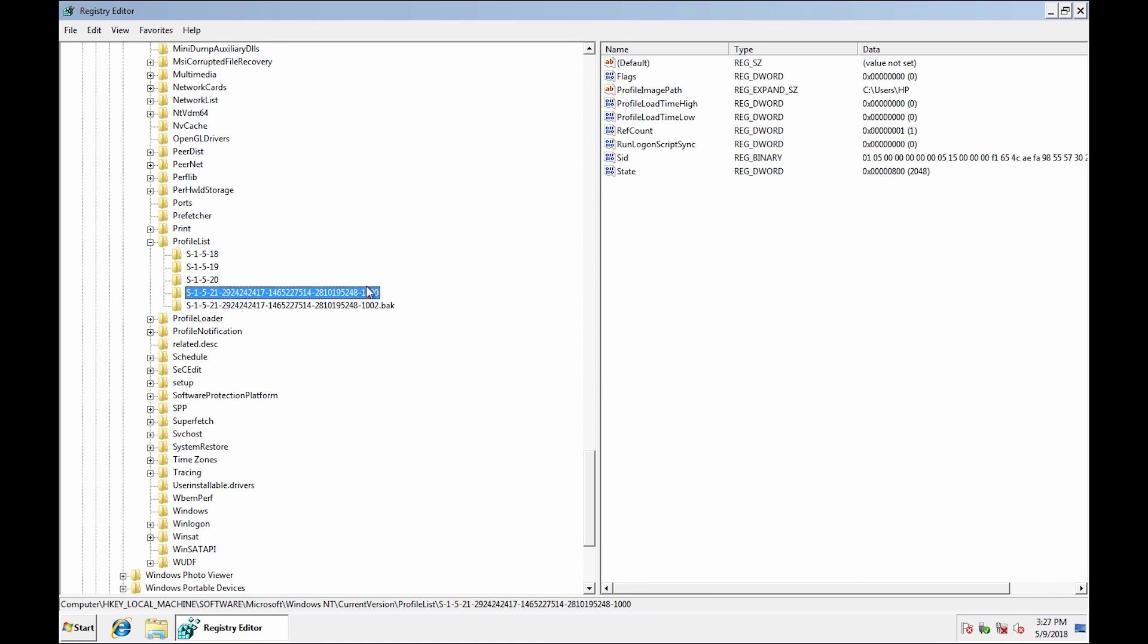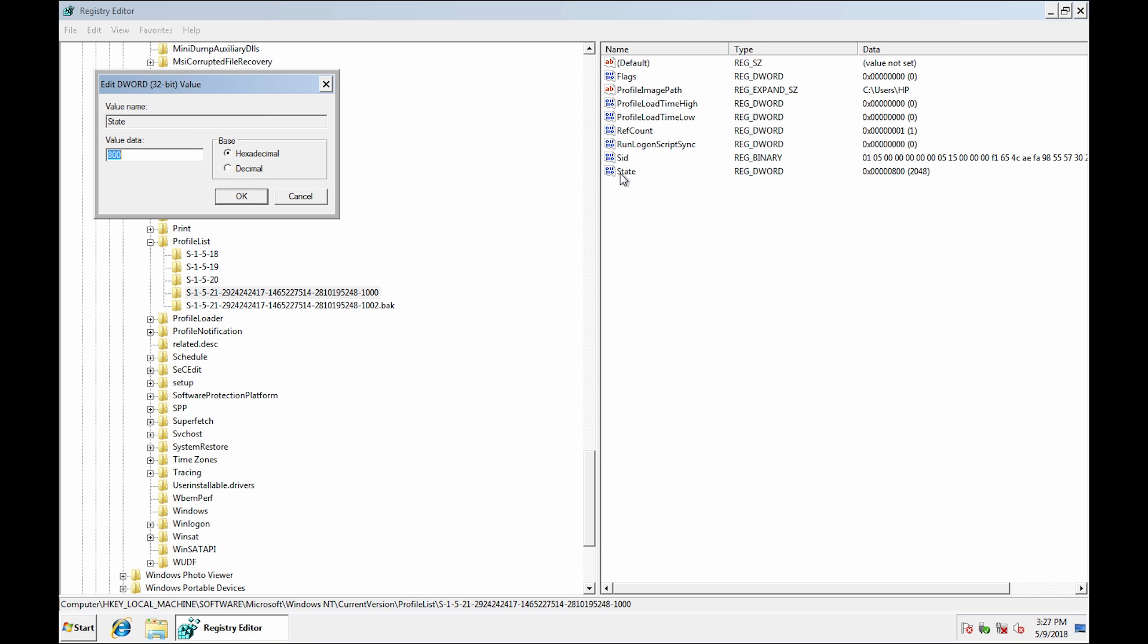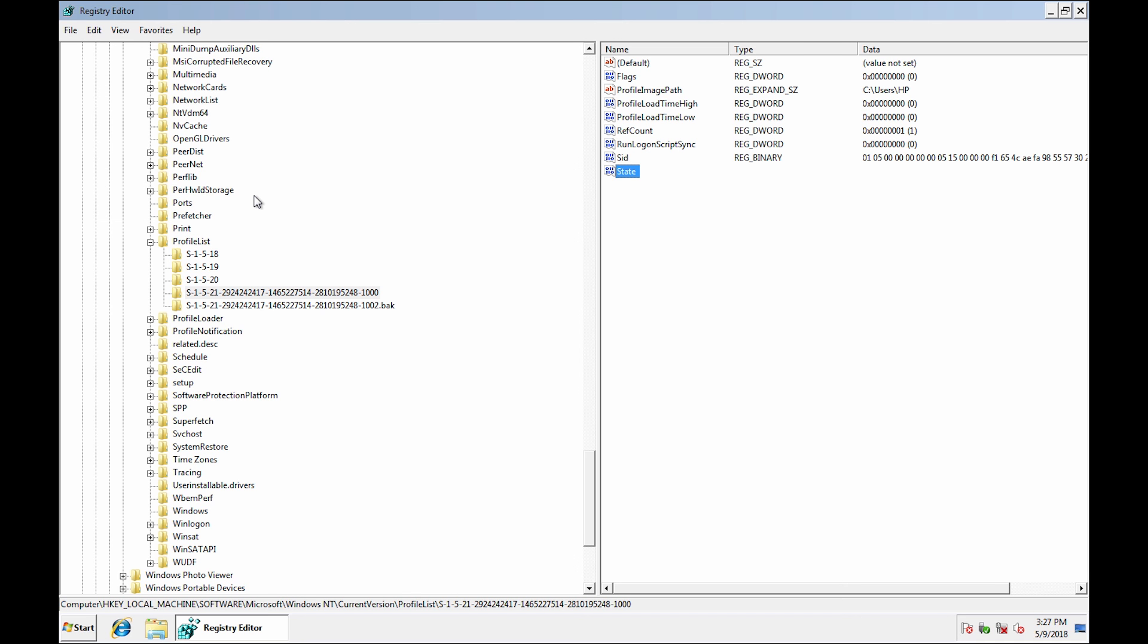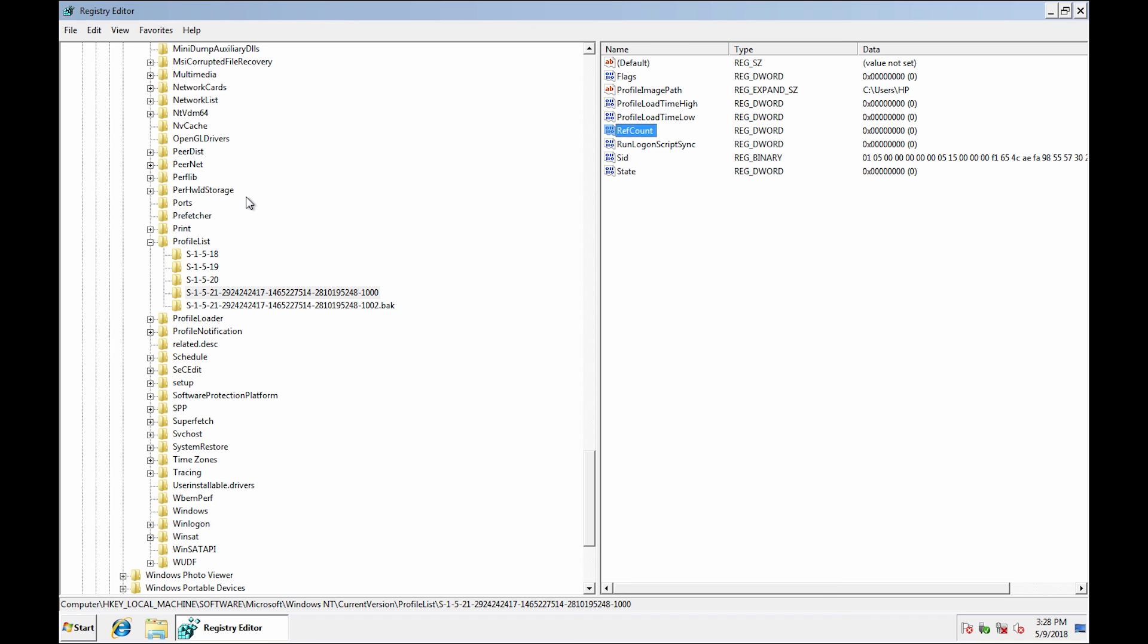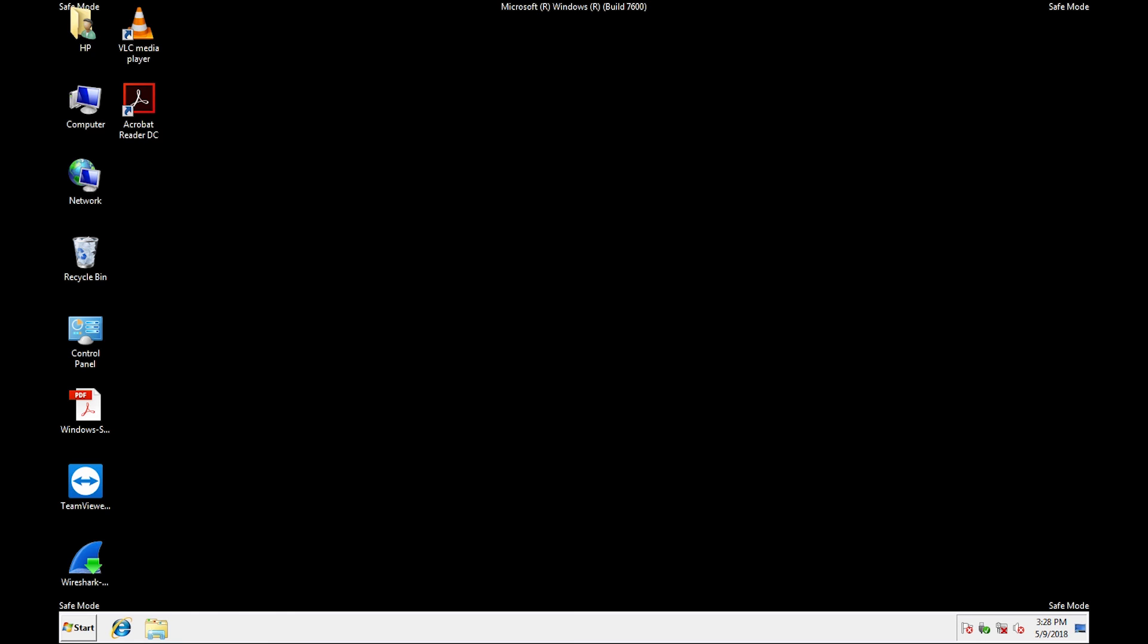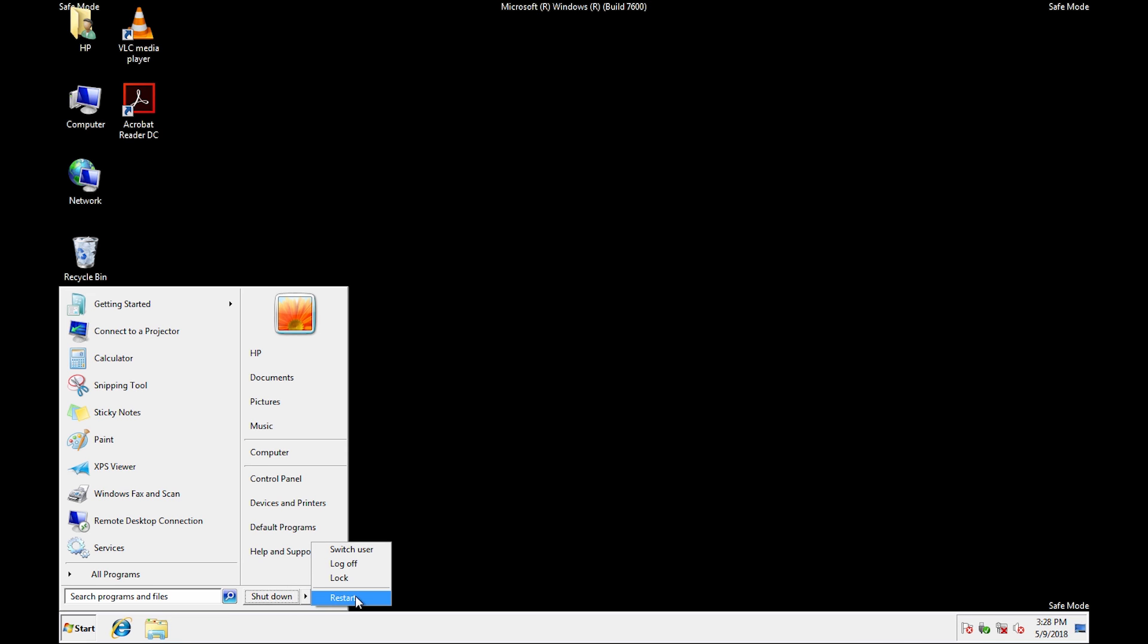Finally select the key that relates to your profile. Double click on State and change the value data to 0. Click OK and double click on REF COUNT and also change its value to 0. Close the register and restart.